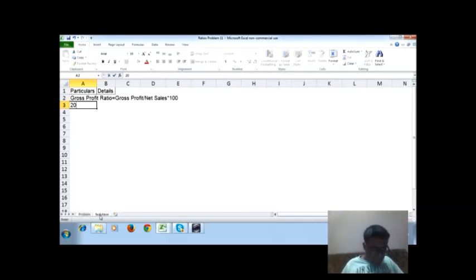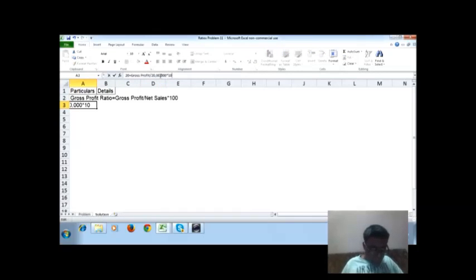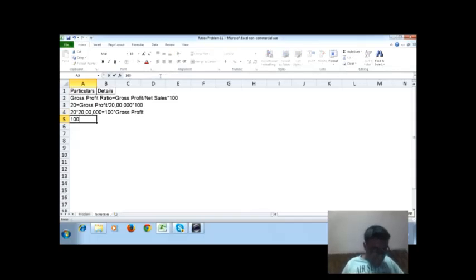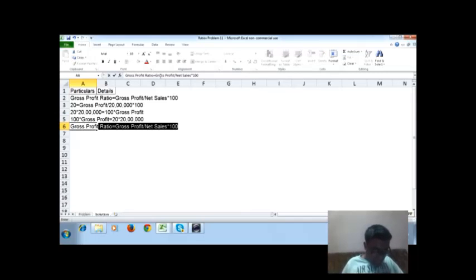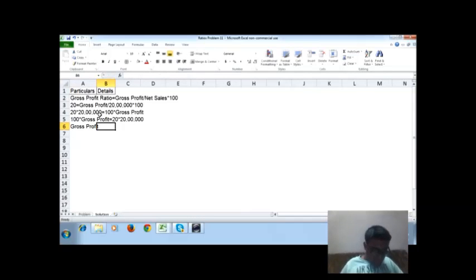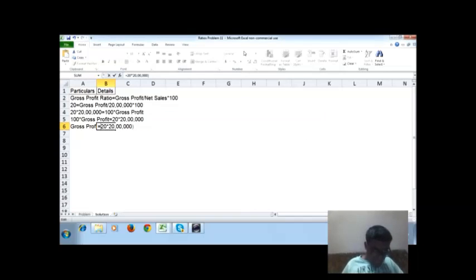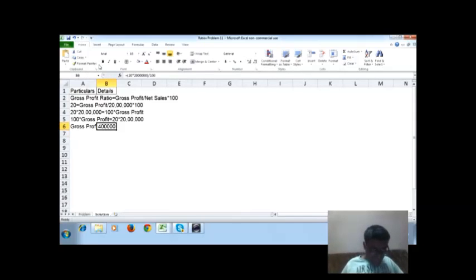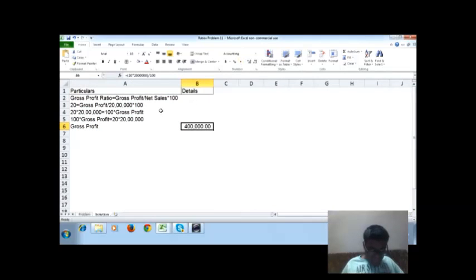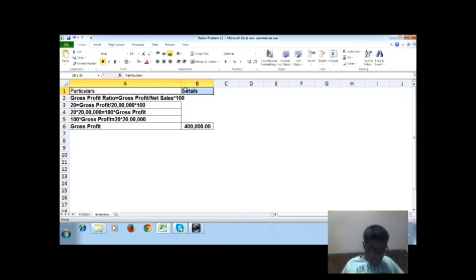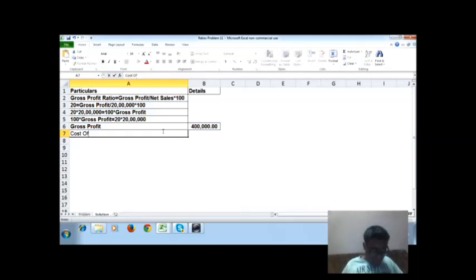20 is equal to gross profit by 20 lakhs into 100. So 20 into 20 lakhs equals 100 into gross profit. Therefore, gross profit equals 20 into 20 lakhs divided by 100, which gives us 4 lakhs.